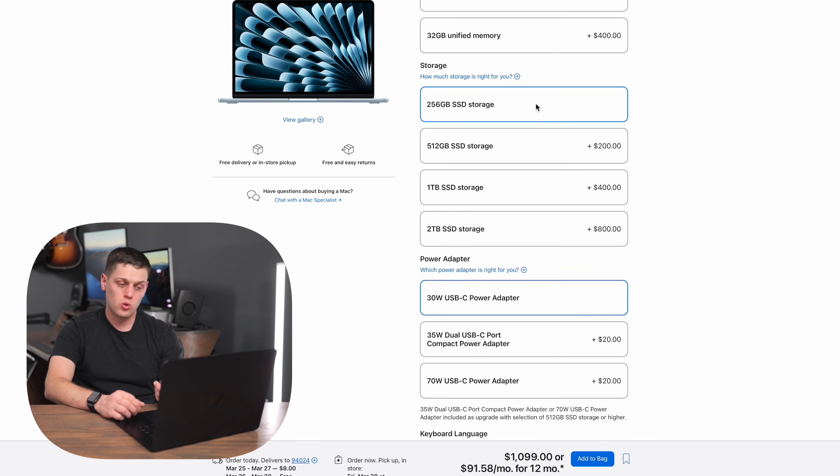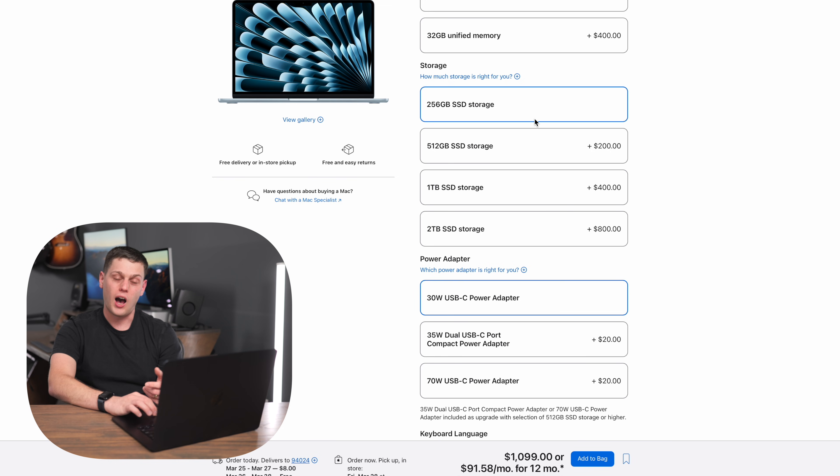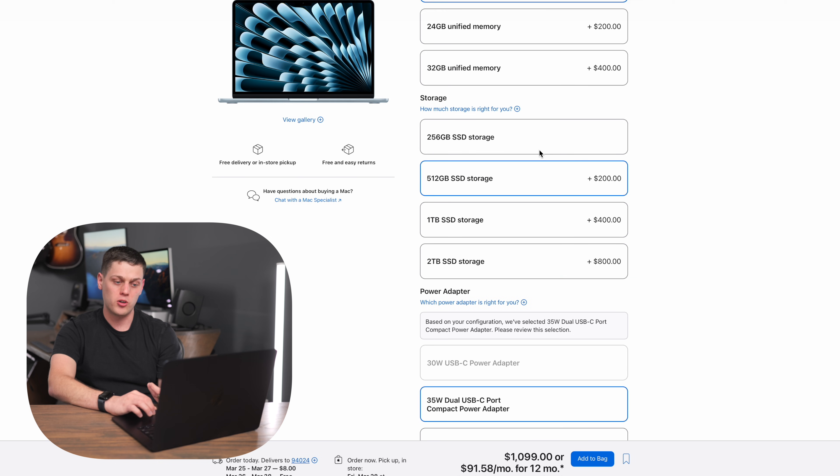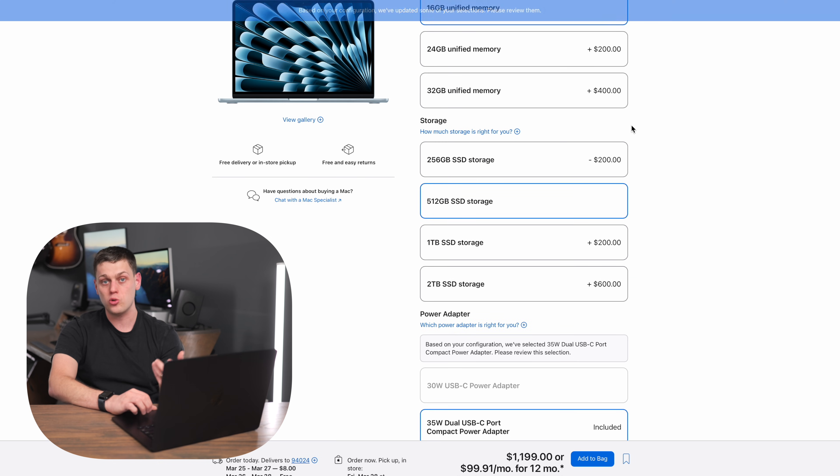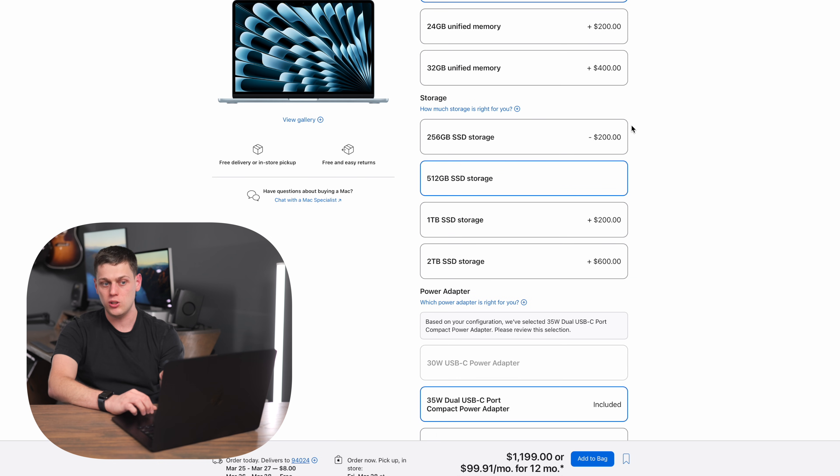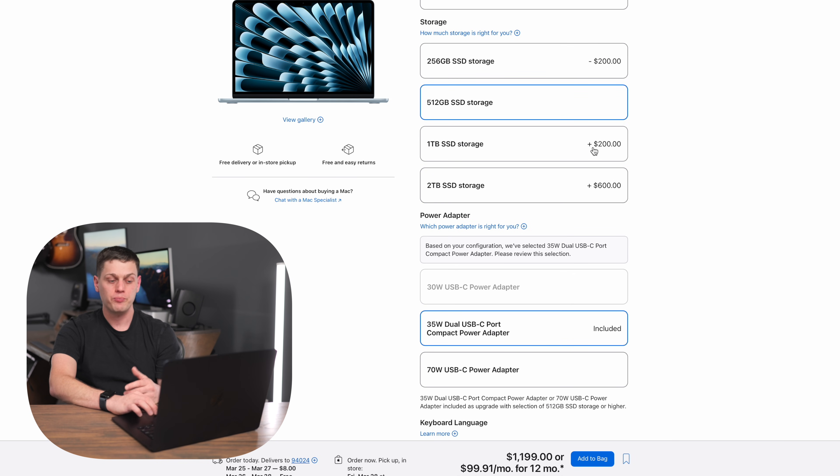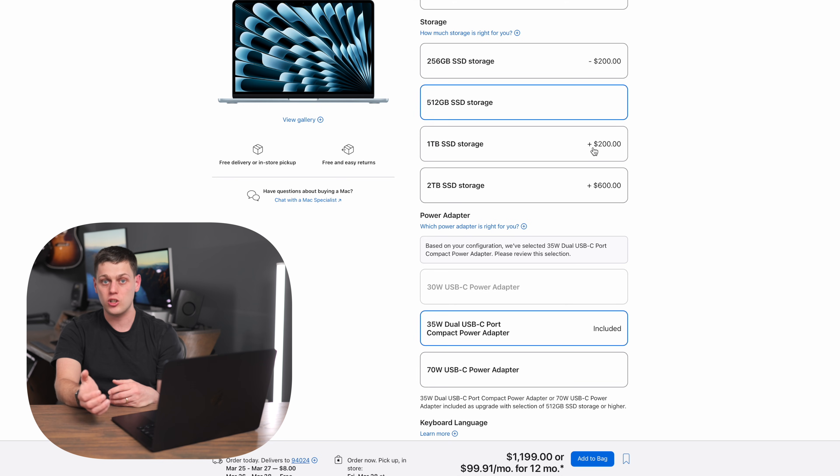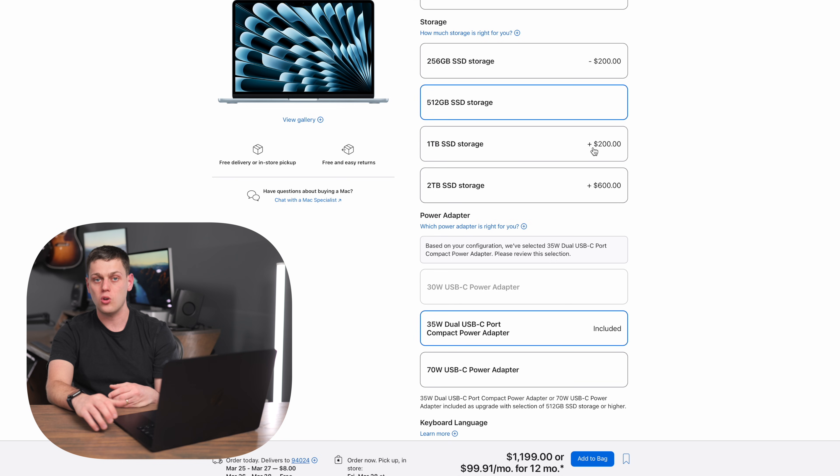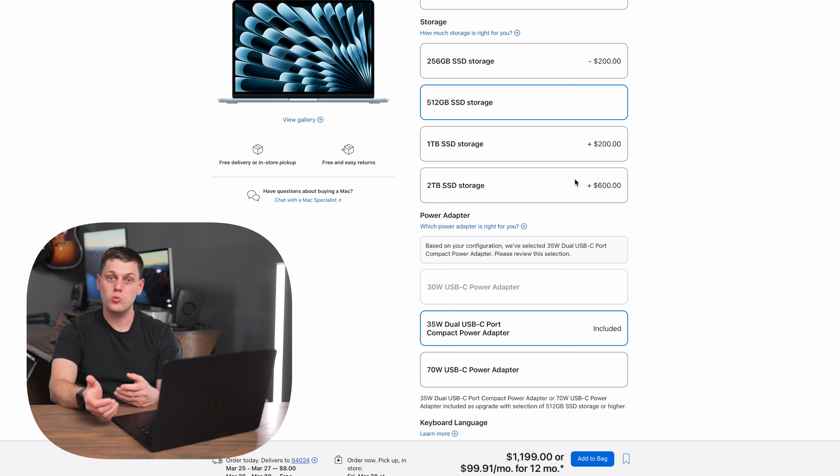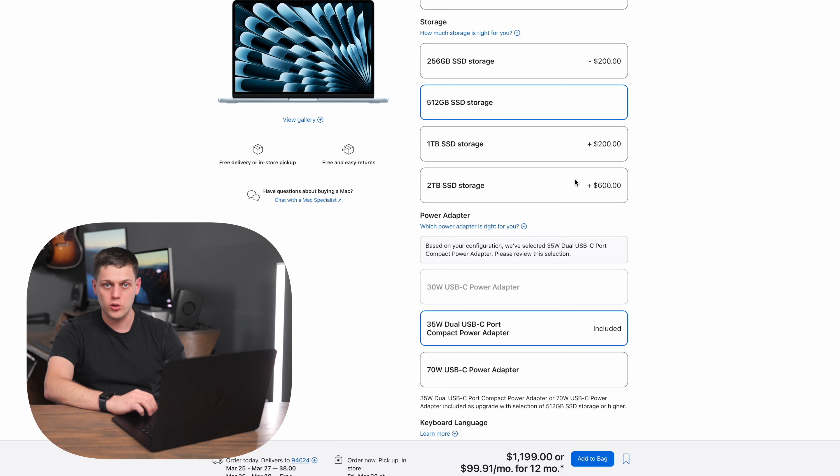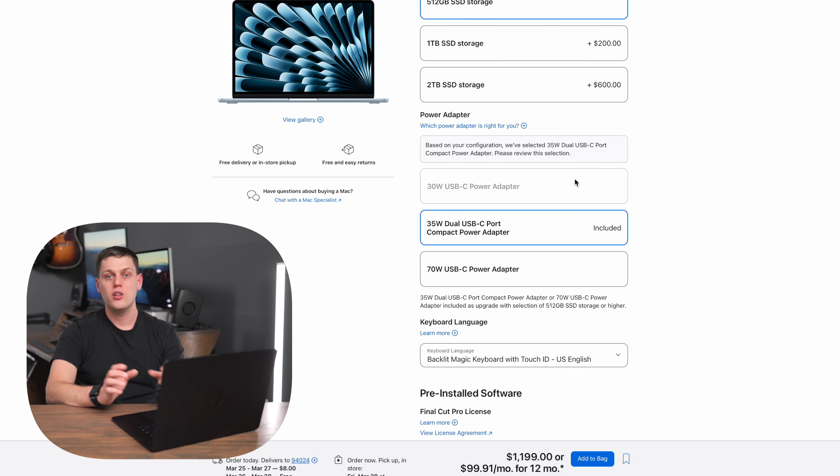And then on storage, we said 256 gigabytes is really only good if you're mostly doing cloud tasks. I would say 512 gigabytes should be the bare minimum, and that's also going to upgrade your GPU for you. So that's a really good upgrade to me is to get that 512. Then get the one terabyte if you're a photographer or if you're a videographer because you're going to appreciate having more space on your computer for large file types. Most people are not going to need the two terabytes unless you really know you want to store a ton of footage or files on your computer.